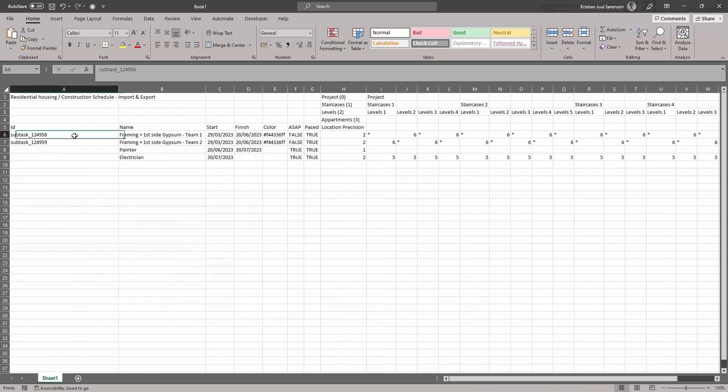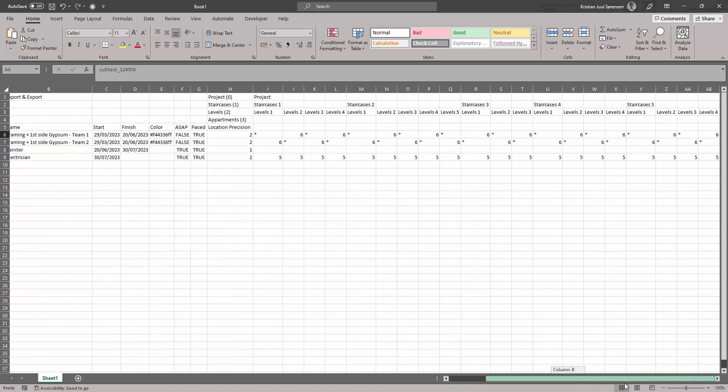It's essential that you leave the ID column empty for new tasks, and don't edit it for existing tasks.